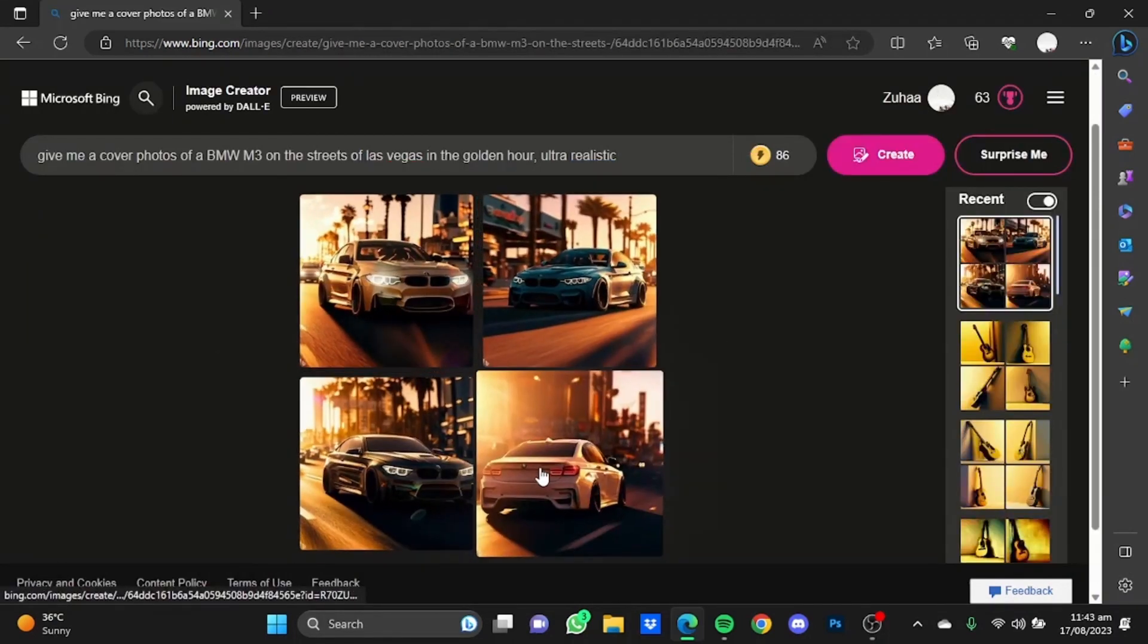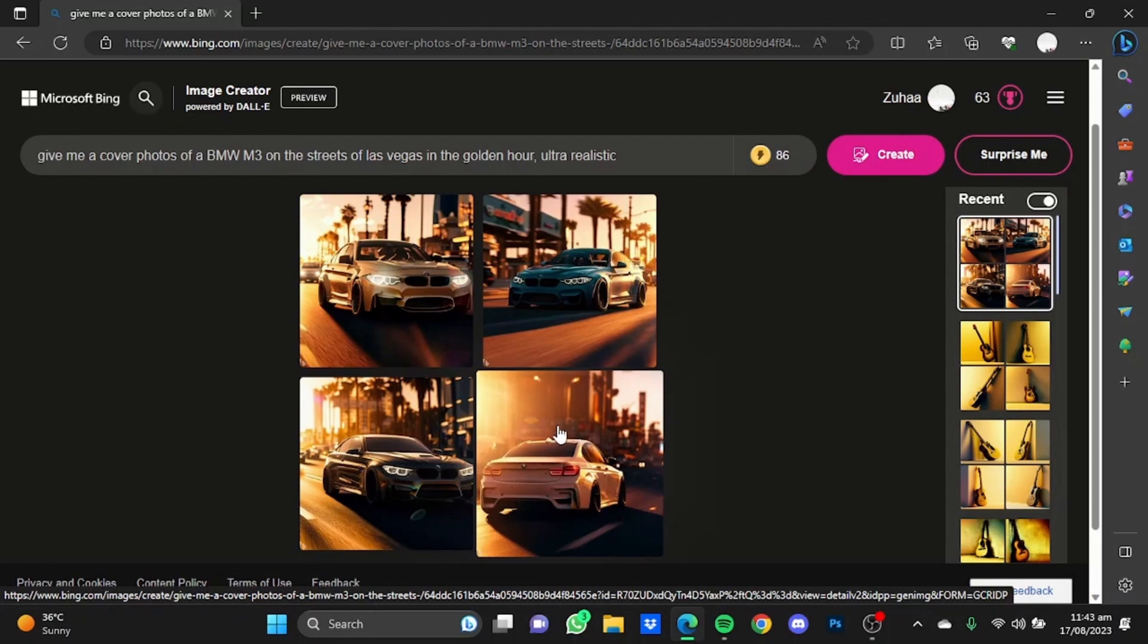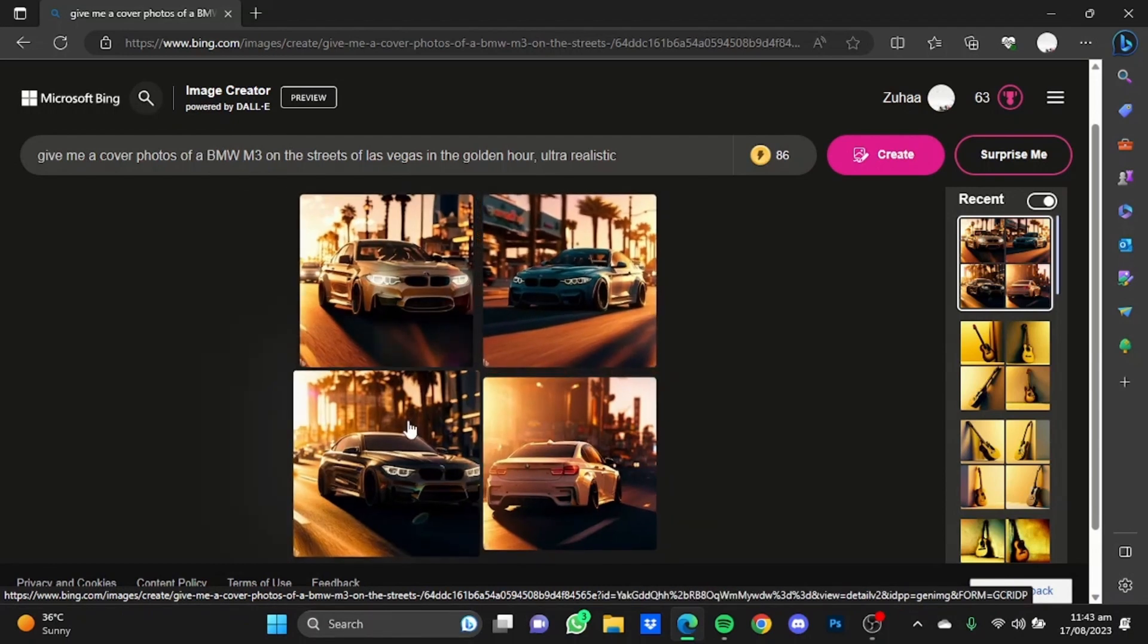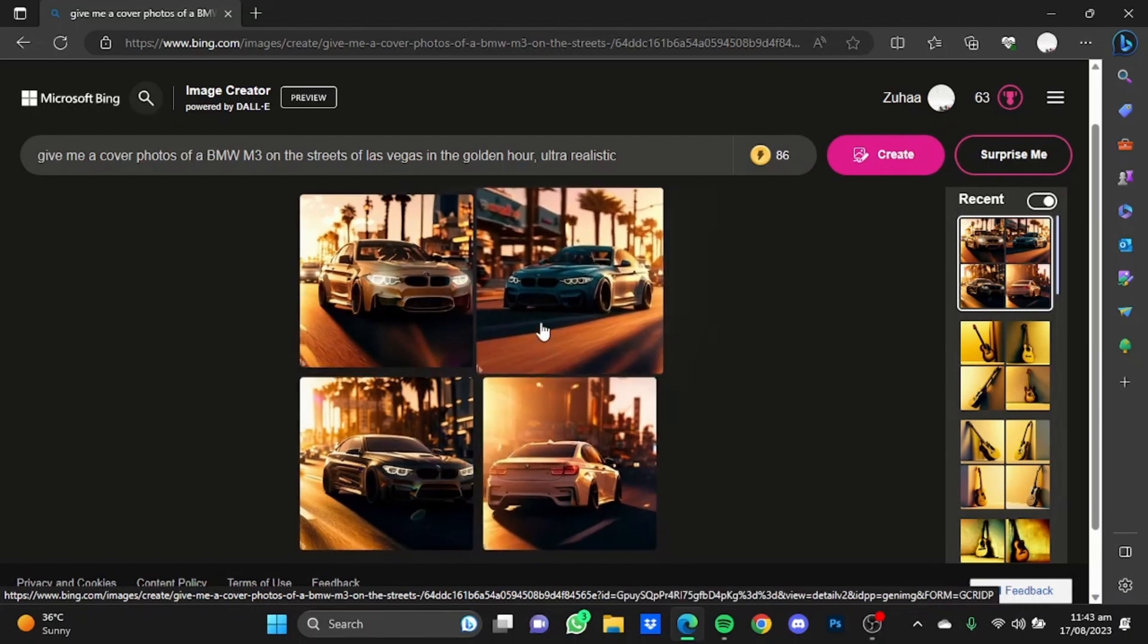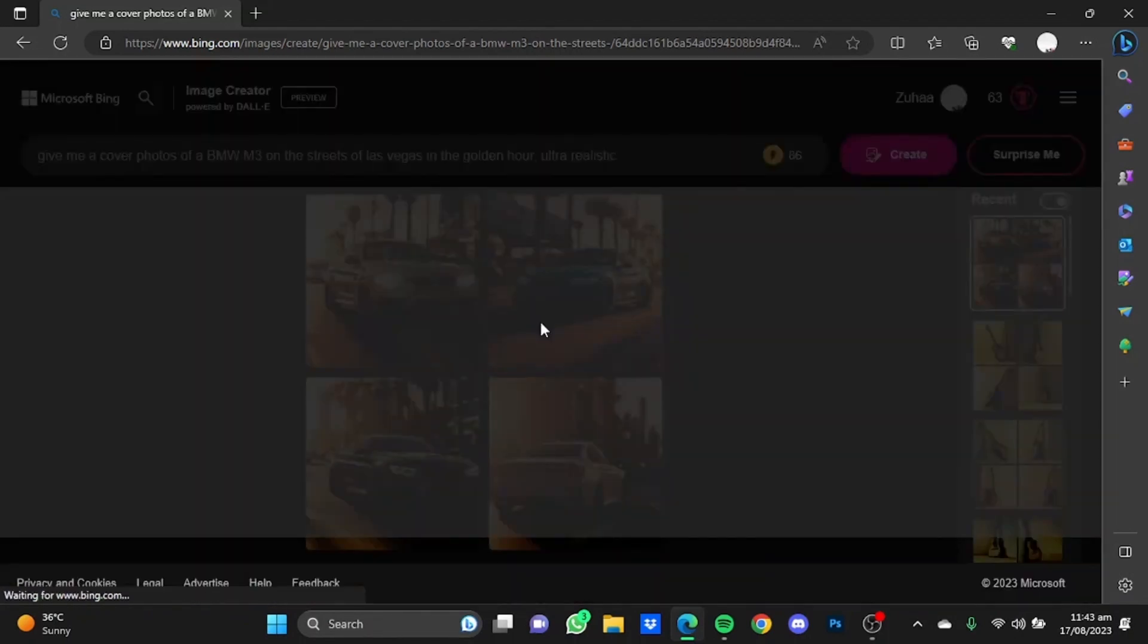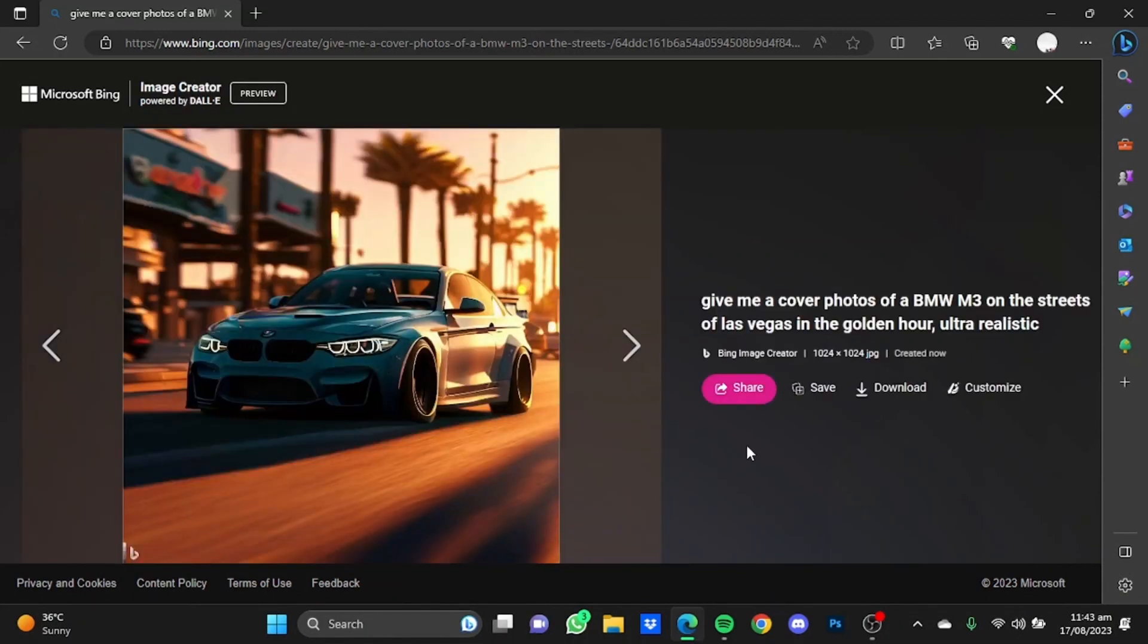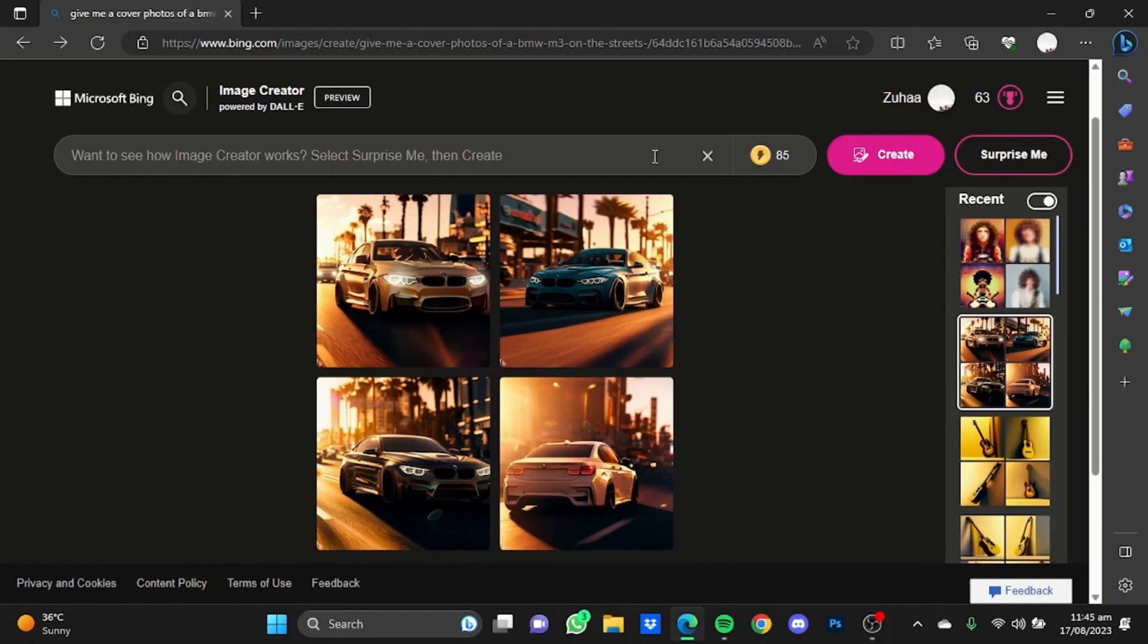So here, as you can see, it has provided four pictures of a BMW M3 in the streets of Las Vegas in the golden hour. All of these look good. You can choose any one of these and click on that photo, then click save or download, and you can use it as your cover photo. Now we're going to create a cover photo of a drummer, 1970s style with curly hair.